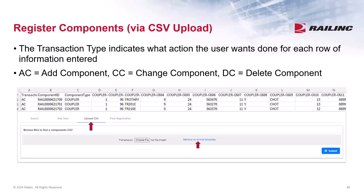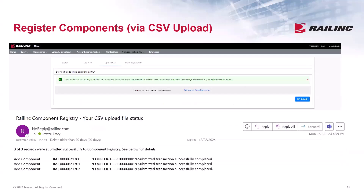All mandatory fields must be populated, and all rule validations on the UI are essentially the same with the CSV upload files. In the example shown, three couplers will be uploaded for registration. Click the Browse button to find your saved template, select the file, and then press Submit. After pressing Submit, a message is displayed confirming your CSV file was submitted successfully. If there are any formatting issues, the file would have rejected. An email notification will also be sent to inform the submitter if the data received was processed successfully or if there are any errors, such as invalid data or required data is missing. Those error details will be included in the email.